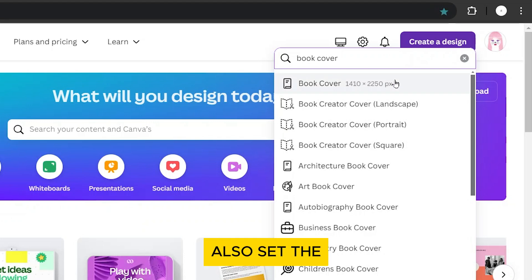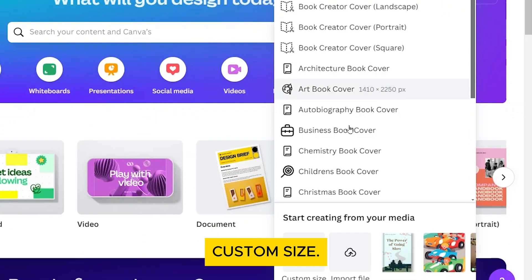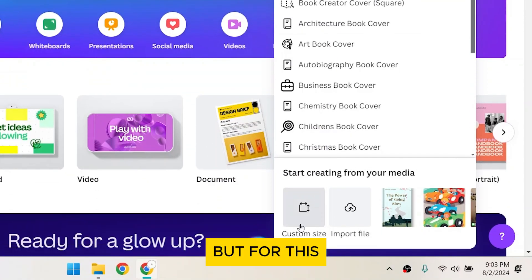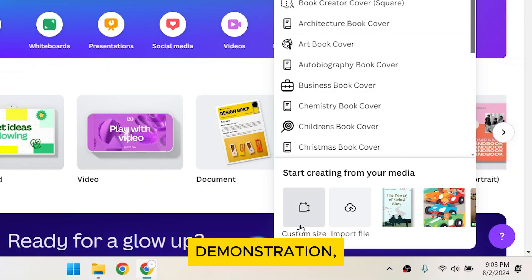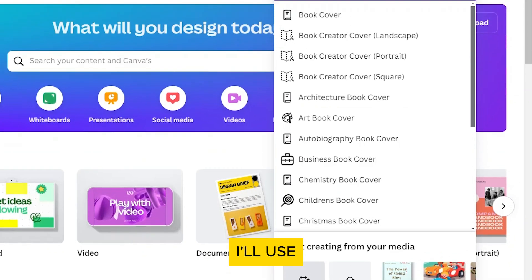You can also set the dimensions for it by clicking on Custom Size, but for this demonstration, I'll use the preset.